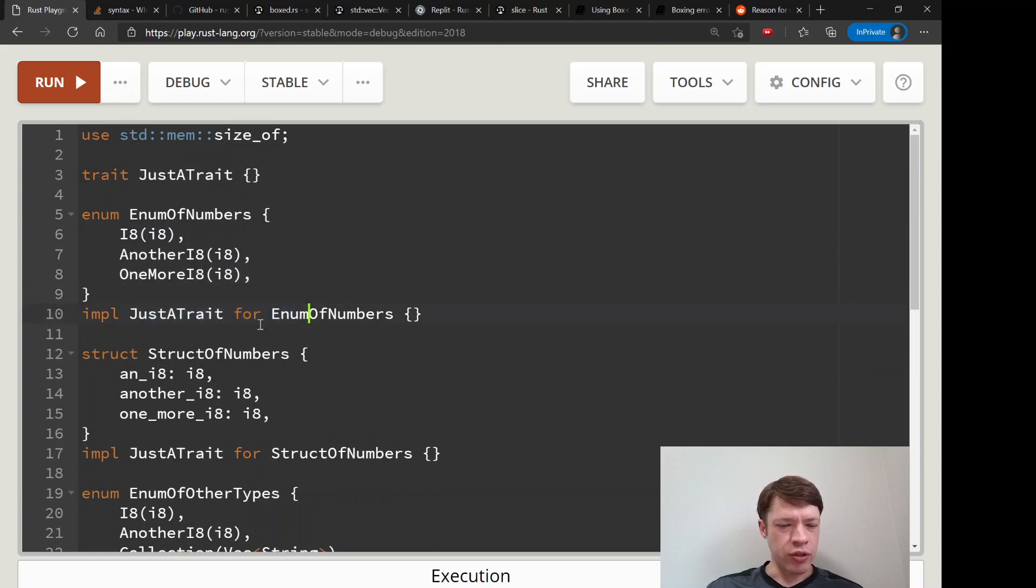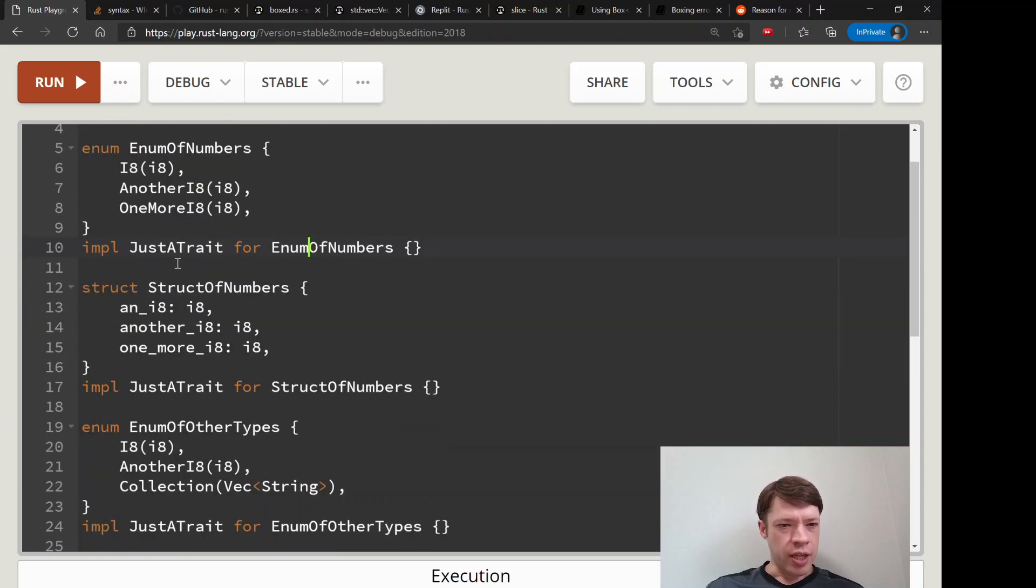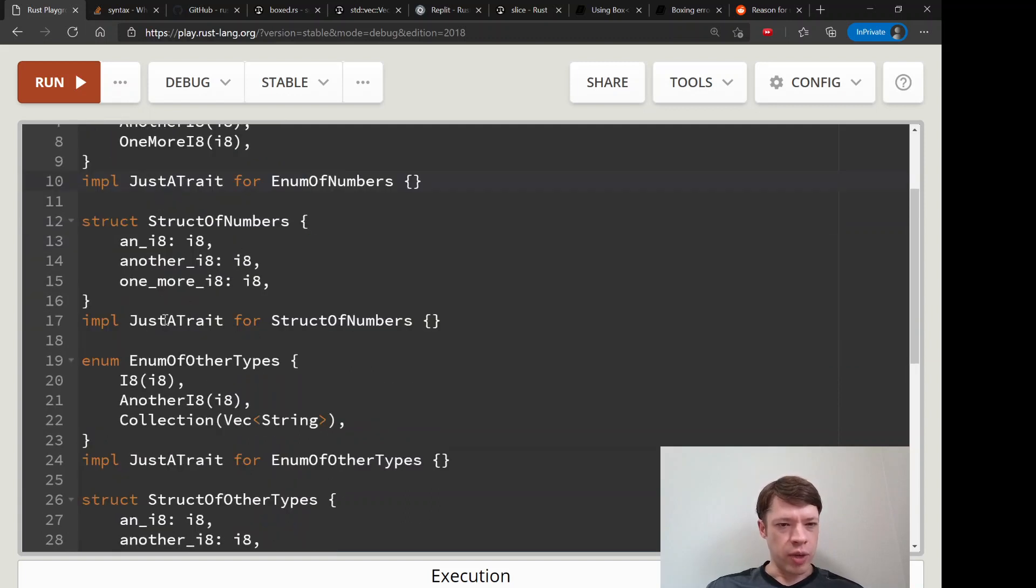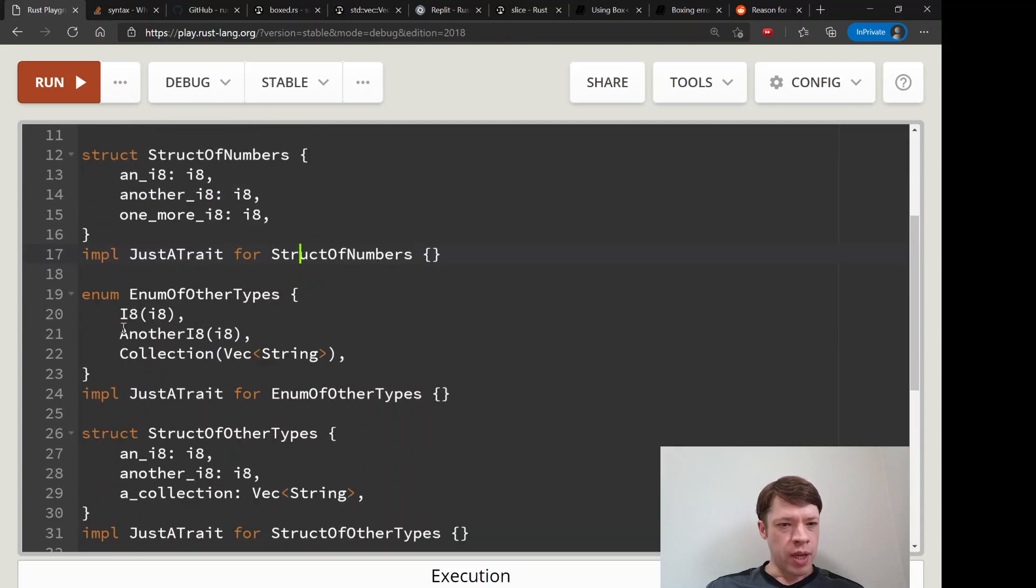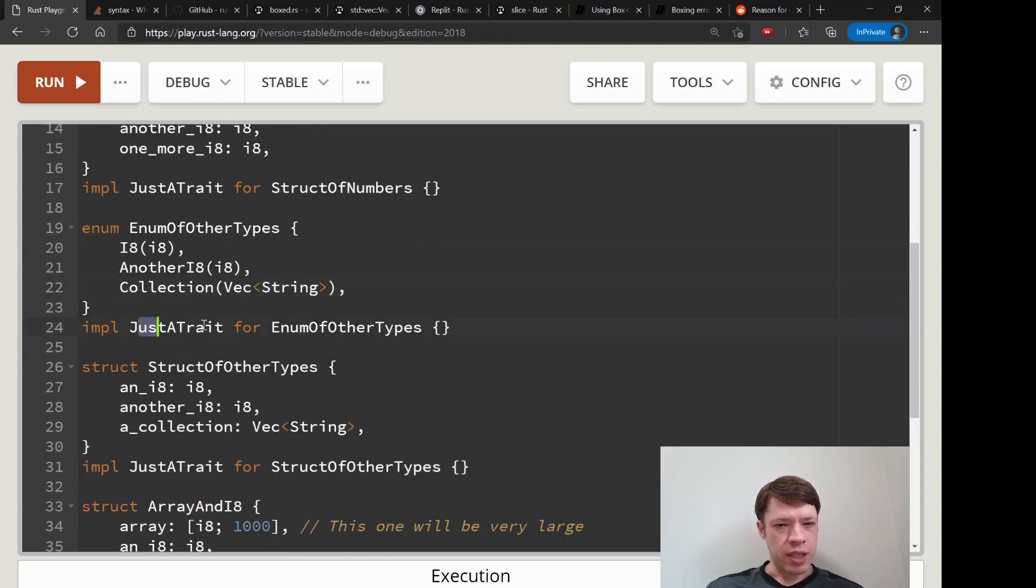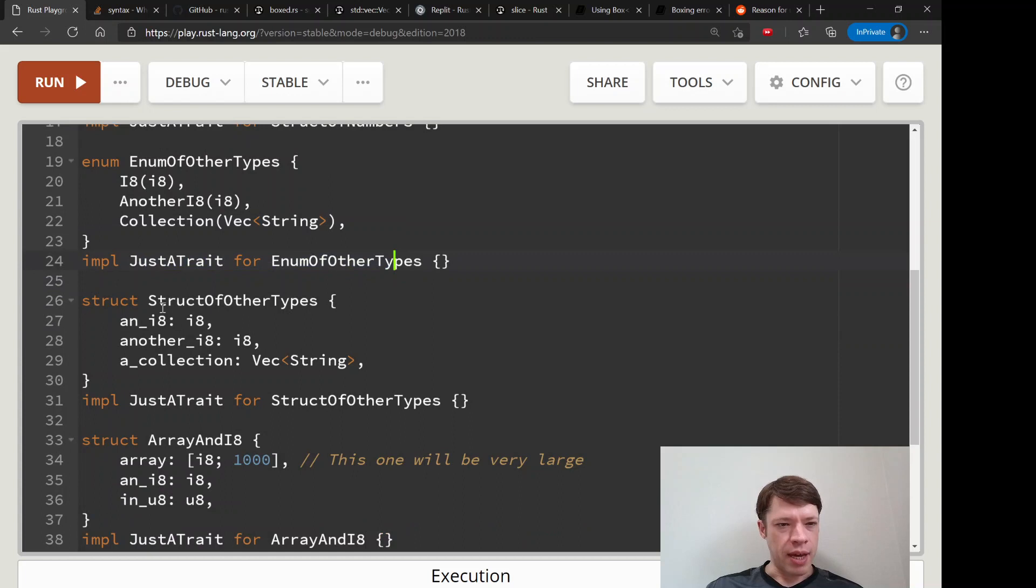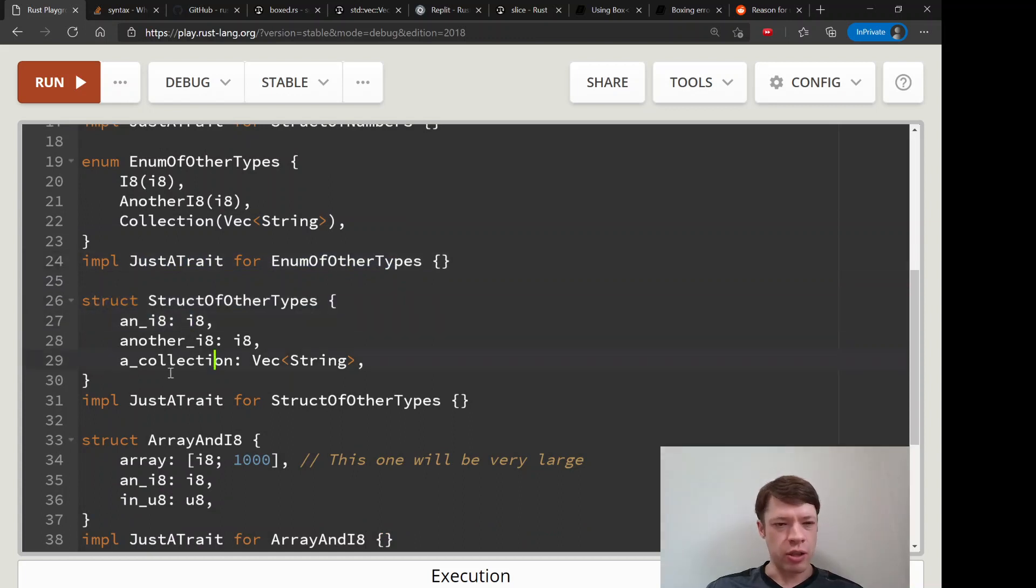So we give it JustATrait, StructOfNumbers, we implement this trait as well. Another one, there's a Vec inside it, so we implement that.